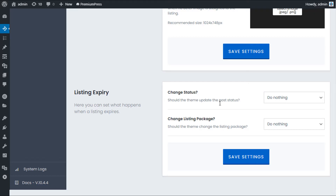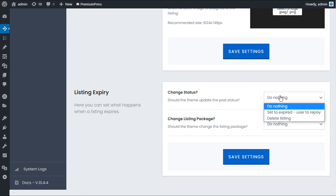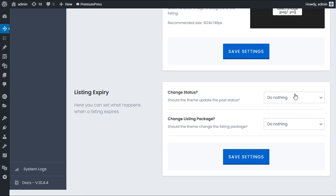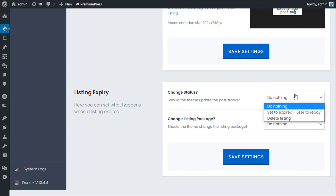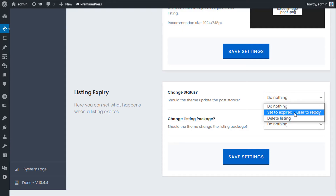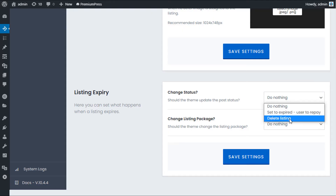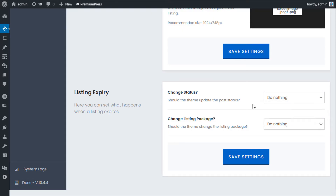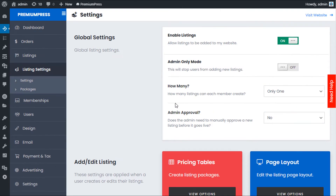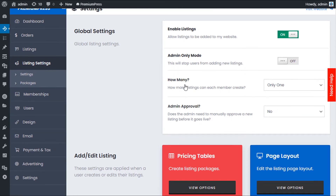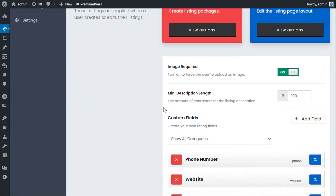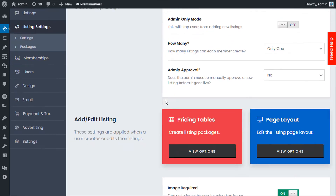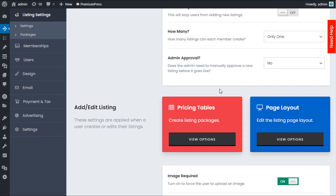Finally, Listing Expiry — we have another video on this, but basically you're telling the system what to do once a listing has expired. You can require the user to repay, or you can automatically delete the listing. So that's a quick overview of the options.